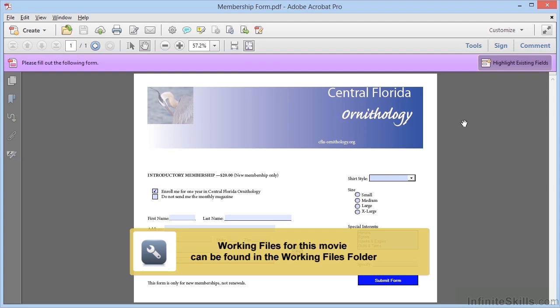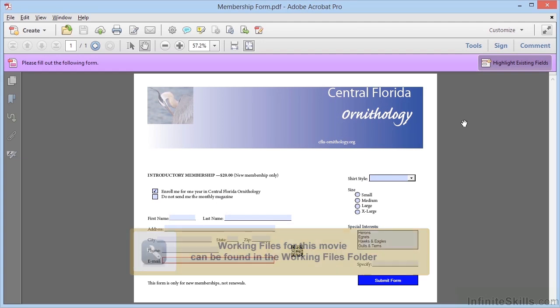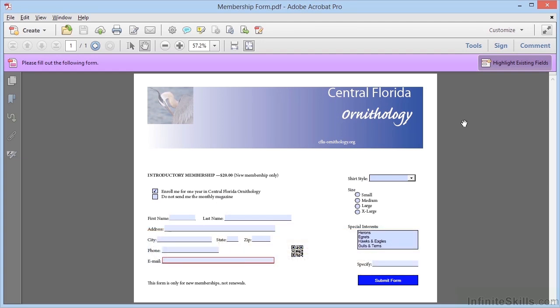As you create your forms, you'll need to bear in mind that the majority of the people who use your forms are most likely going to have Adobe Reader rather than the full-blown version of Acrobat.